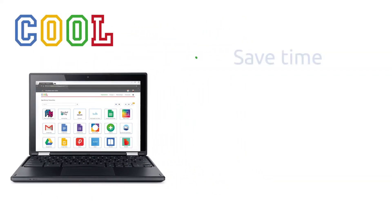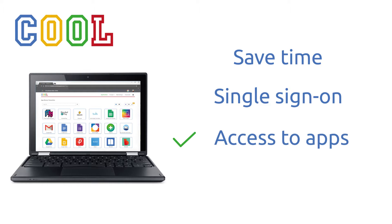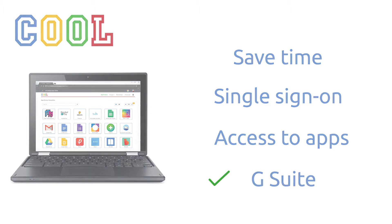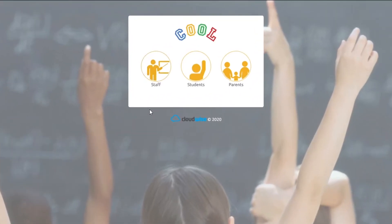Save time with single sign-on and enjoy the ease of having access to all the educational applications like Google Classroom. Every student and teacher has their own COOL profile based on their G Suite for Education account. Log in as a teacher by clicking on the staff icon.